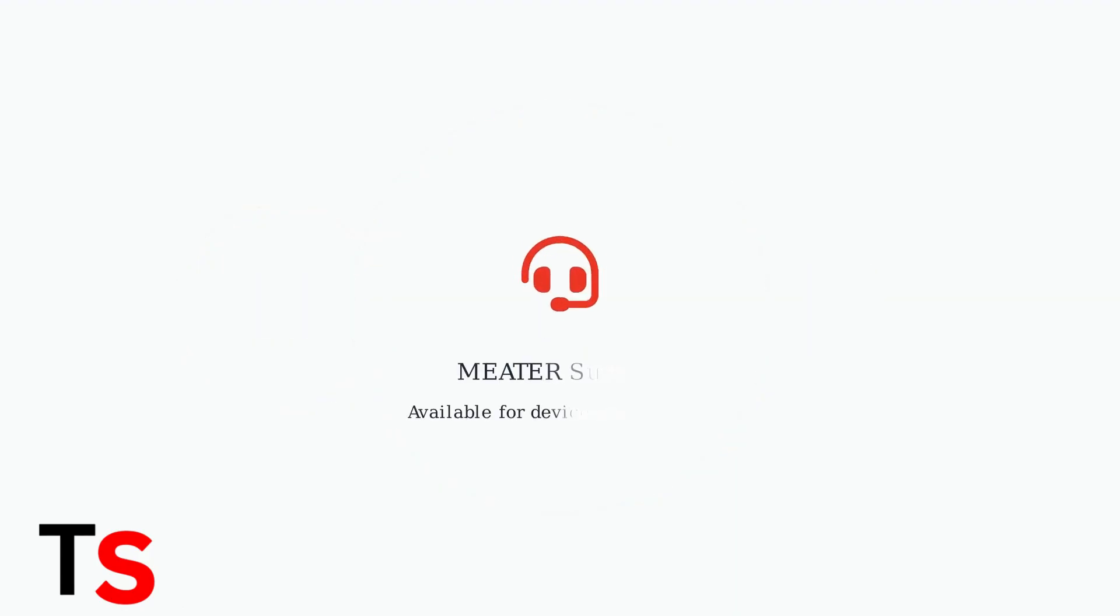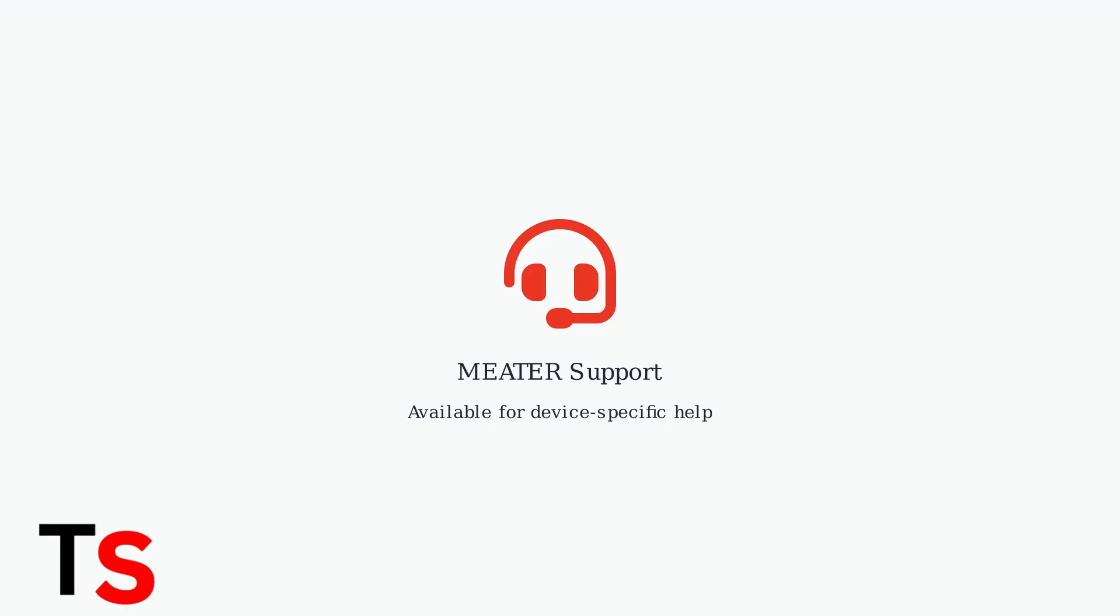If connectivity issues persist after trying these advanced solutions, contact Meter customer support for further assistance. They can provide device-specific troubleshooting and determine if hardware replacement is needed.